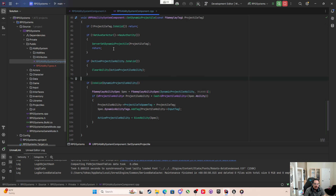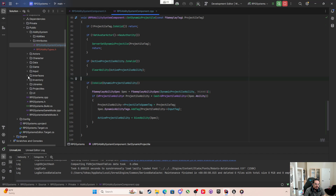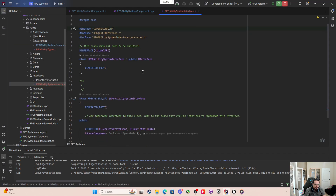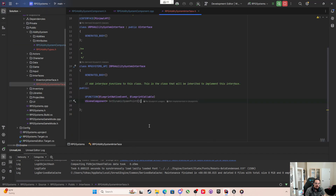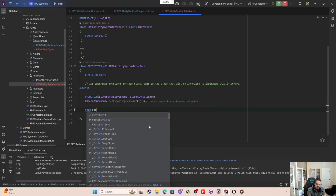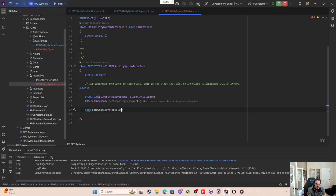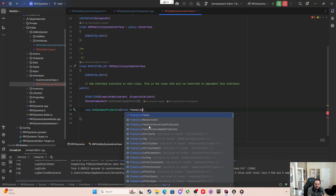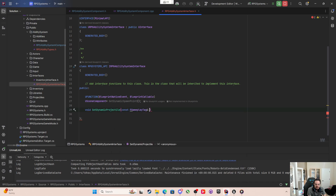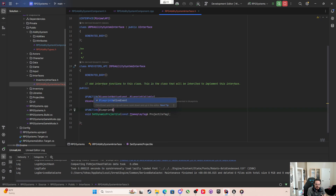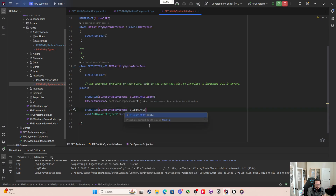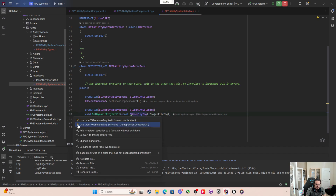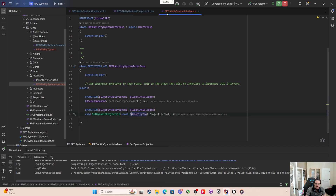Now I'm going to come into the interfaces, into the RPG Ability System Interface, and make another function: void SetDynamicProjectile taking a const FGameplayTag by reference called ProjectileTag. This will be a UFUNCTION with BlueprintNativeEvent and BlueprintCallable so we can use it in all the blueprints. We also need to include GameplayTagContainer.